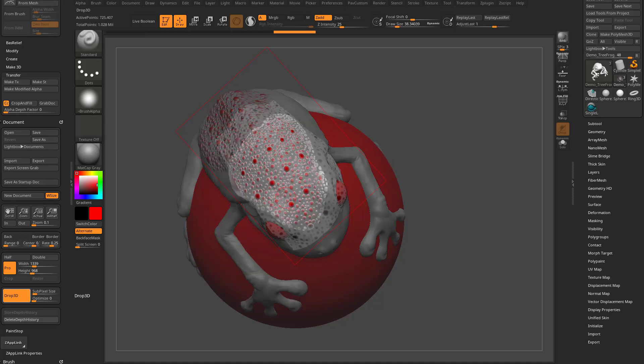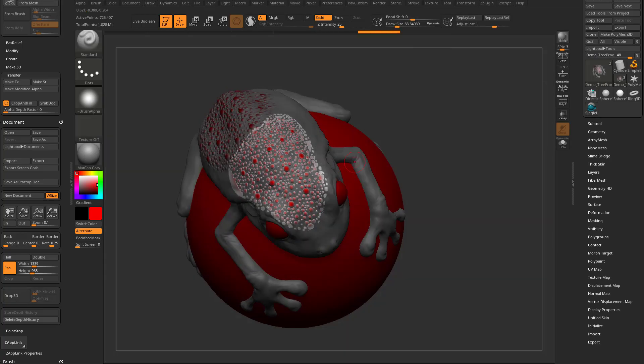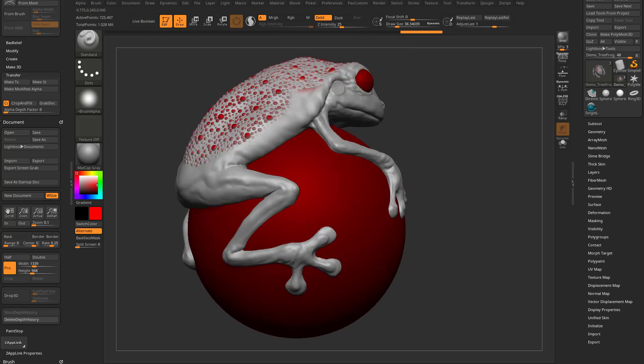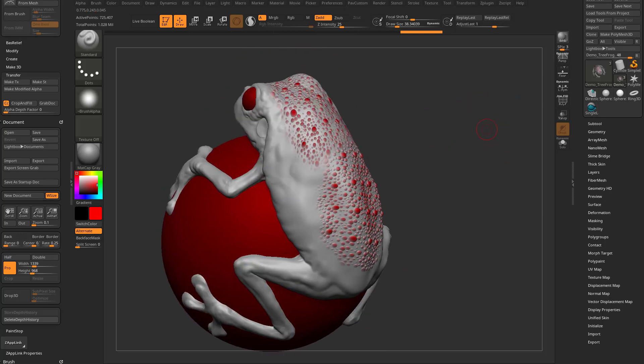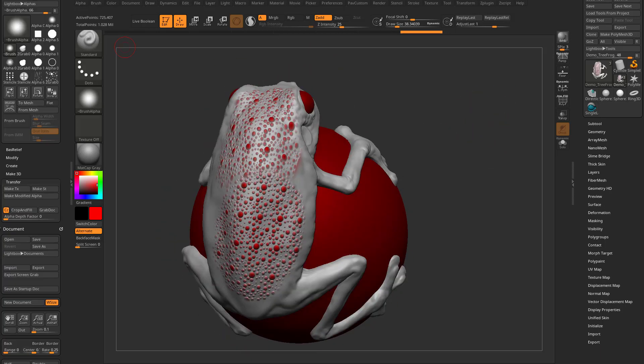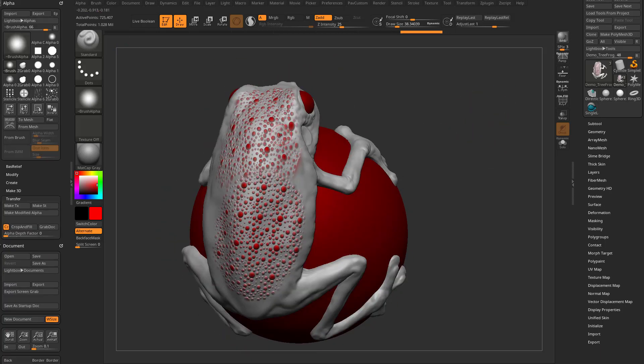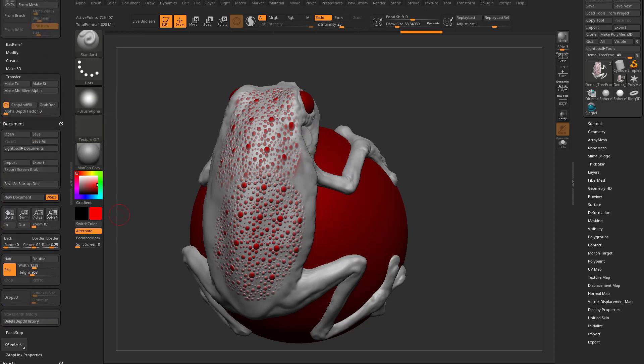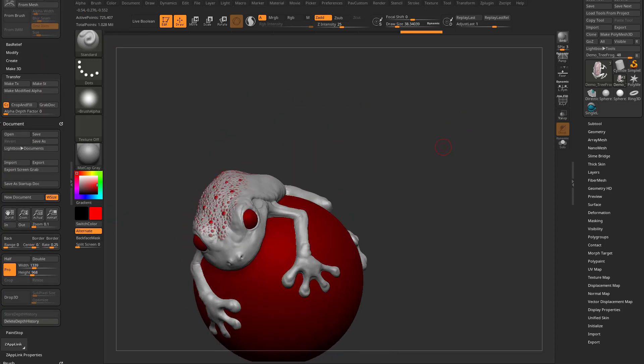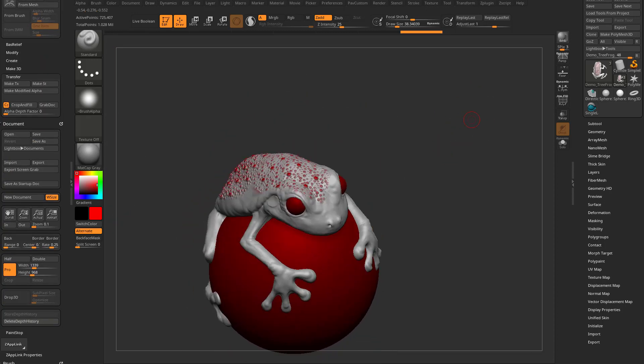When we're done, go out of drop 3D mode, stencil, turn that off, control drag to unmask. And now you can see we're using our own custom alpha in conjunction with stencils in conjunction with drop 3D to go ahead and detail out this object.